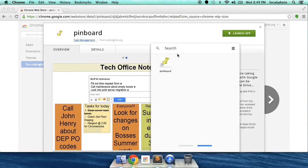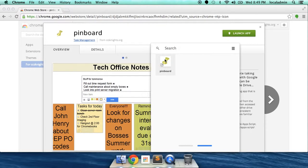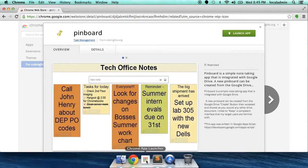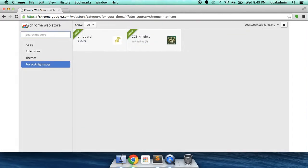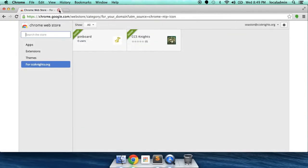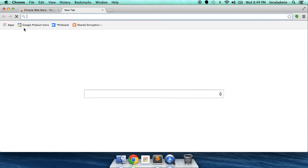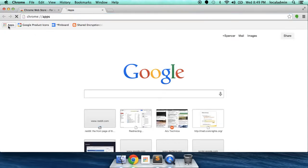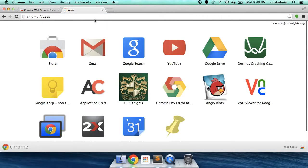Now you see, Pinboard has been added to both my Chrome app launcher and also, if you look over in the Apps tab under Google Chrome, the app's over here also. There it is. Let's go ahead and launch Pinboard.